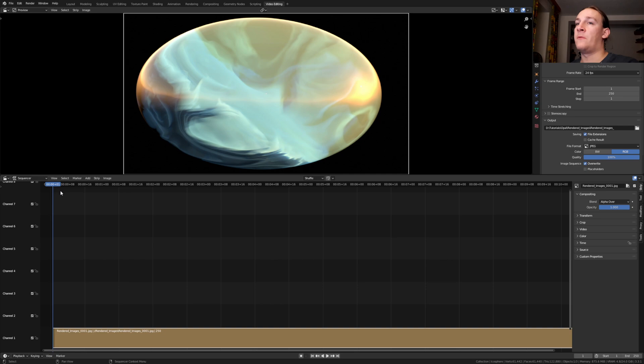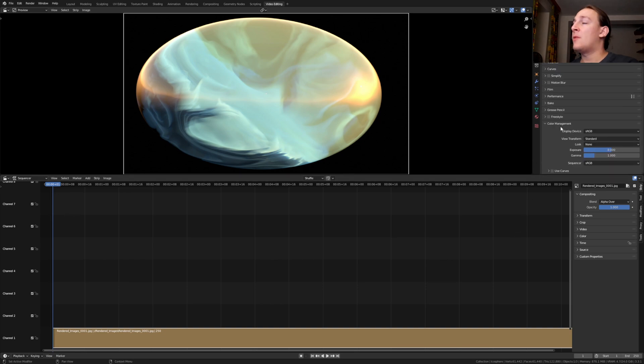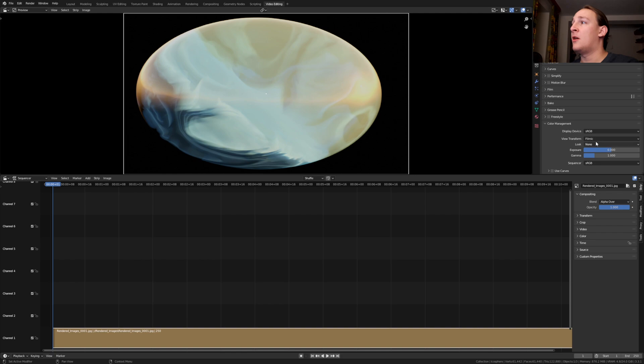By the way, make sure you are in frame 1. In the render properties, go to color management and set the view transform to filmic and the look to very high contrast.